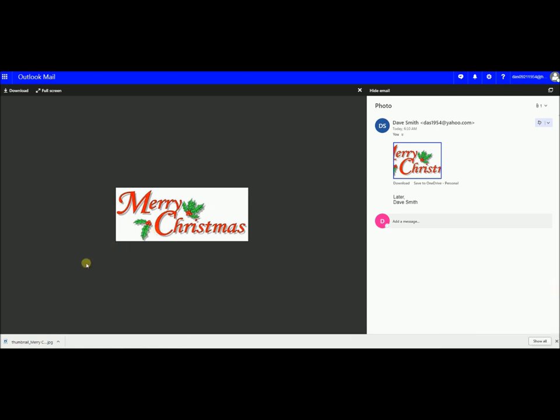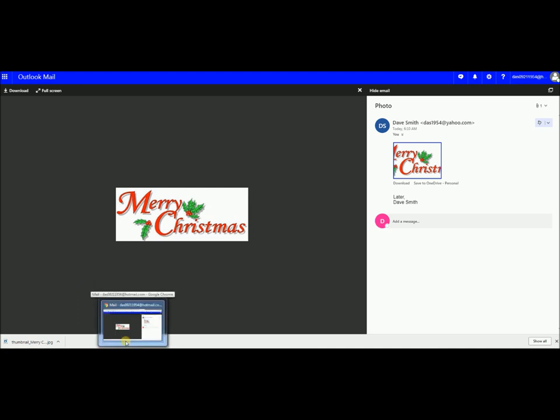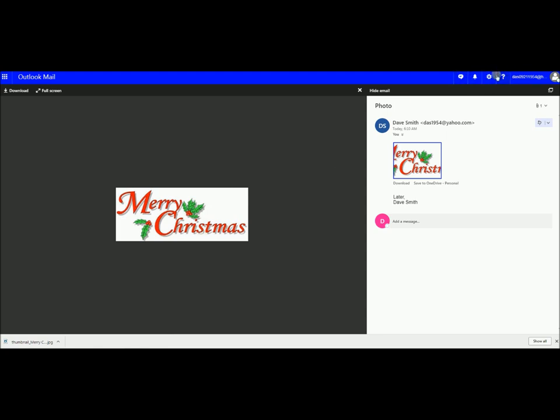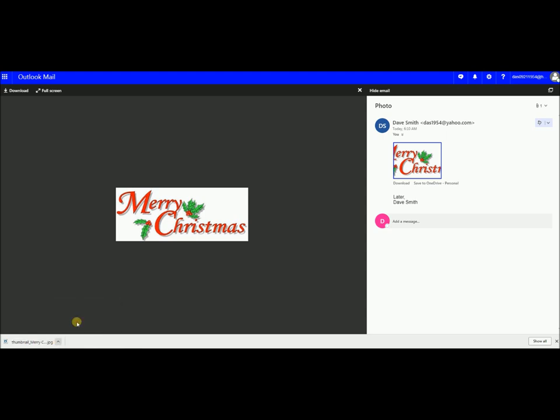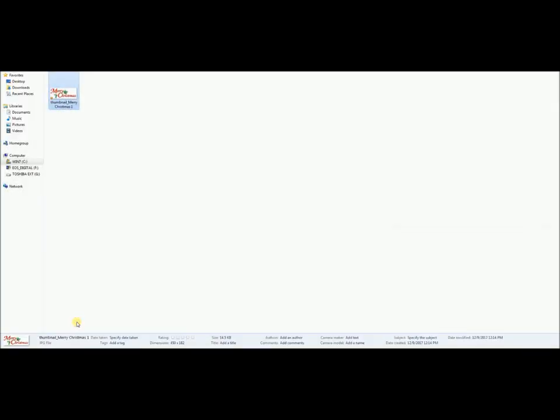Everybody's computer is different. I use Chrome. You might be using something else. Some are up here where it said it downloaded, some are down here. I'm going to go show in folder. There it is.